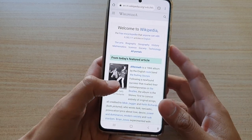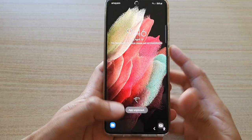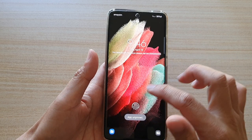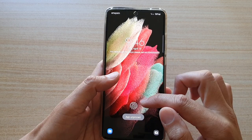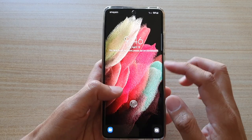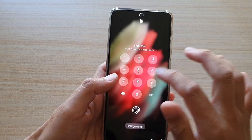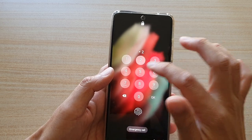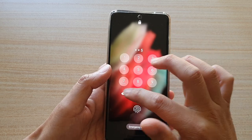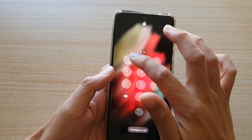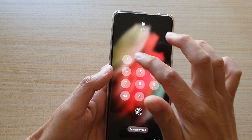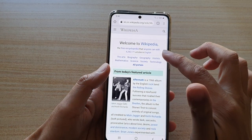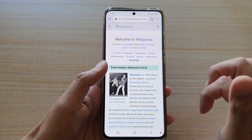If you try to unlock it, it will immediately go to the lock screen and ask you to put in your password. If you don't have the correct password, it will not let you go back into the app.